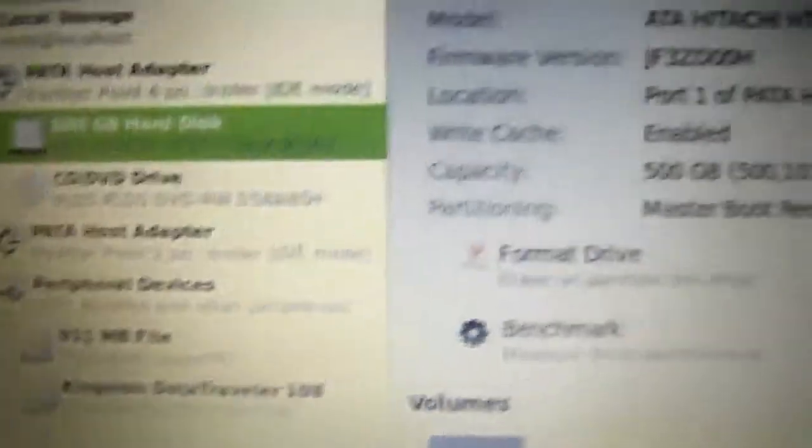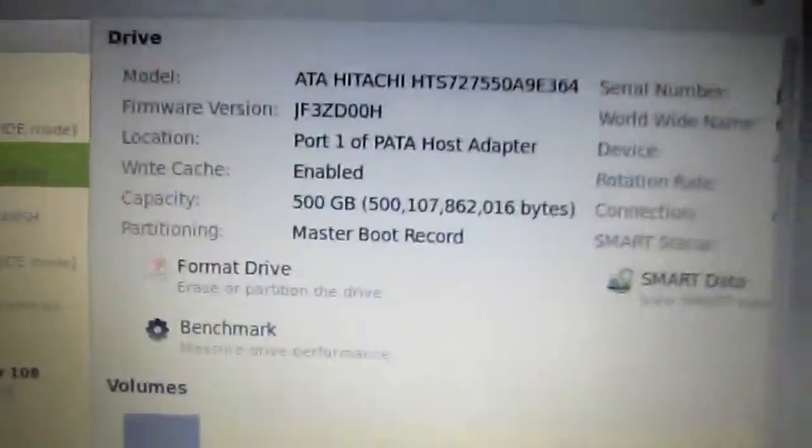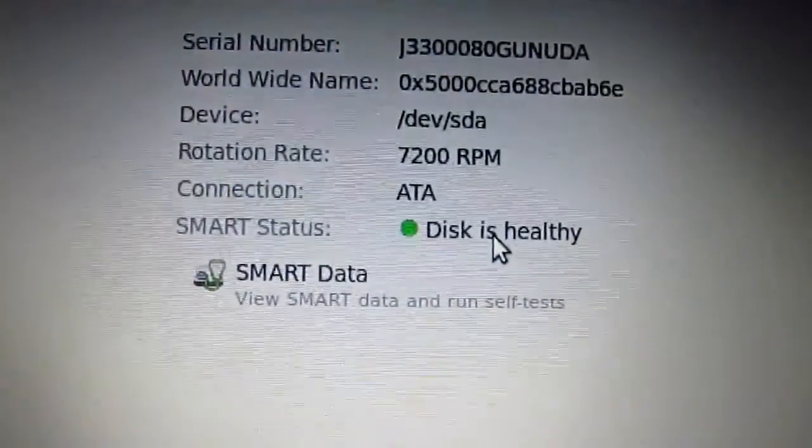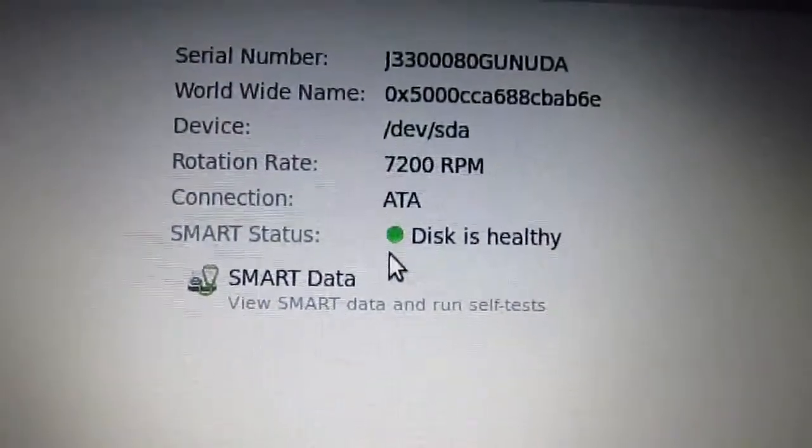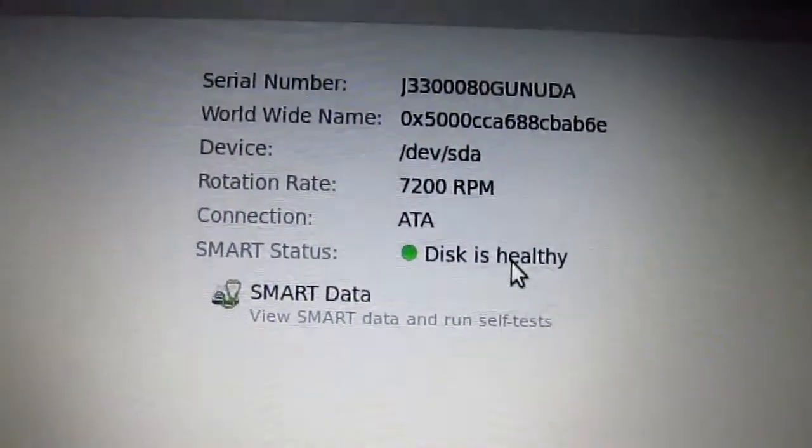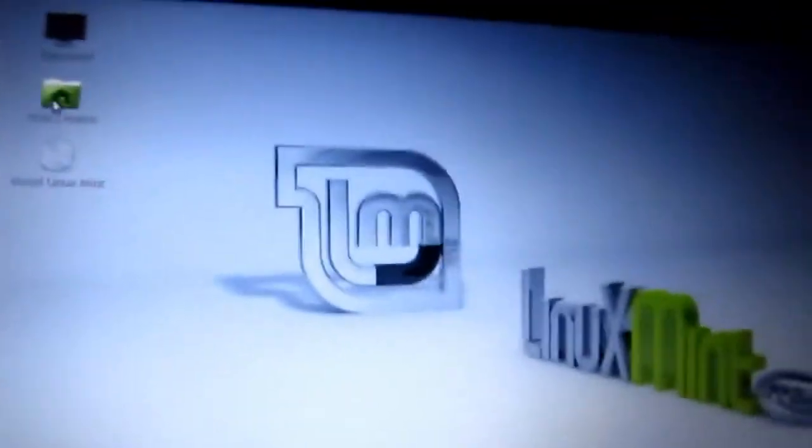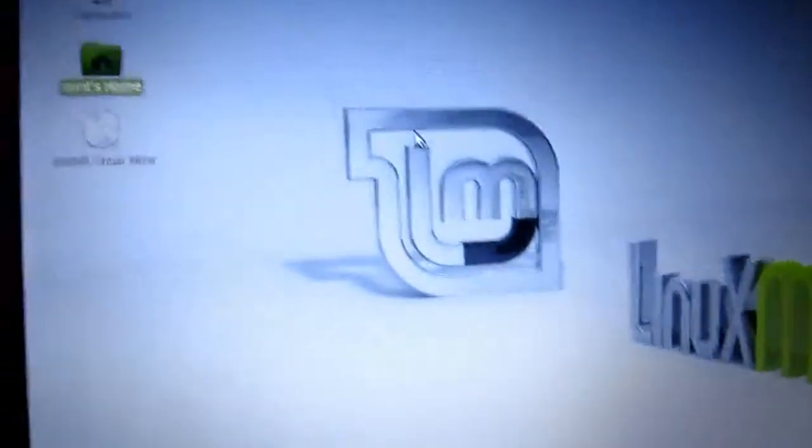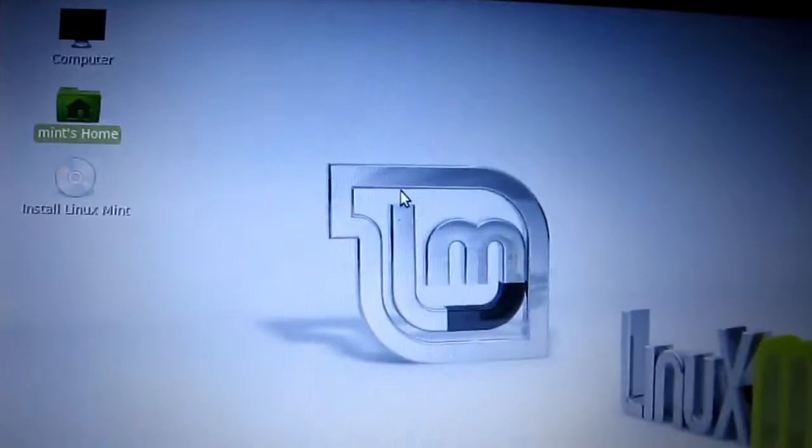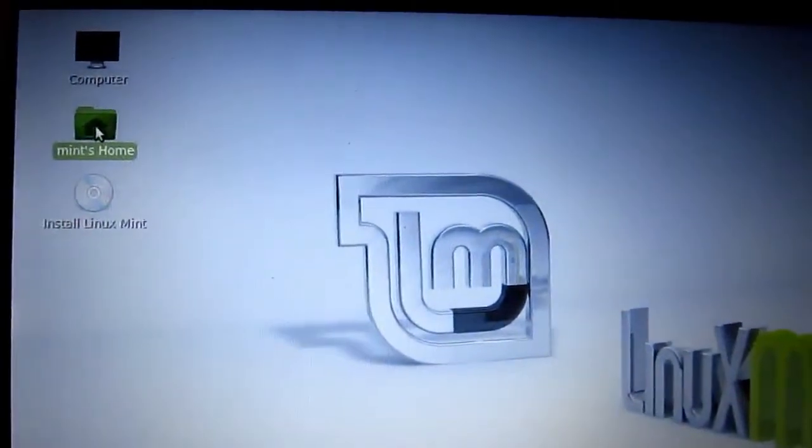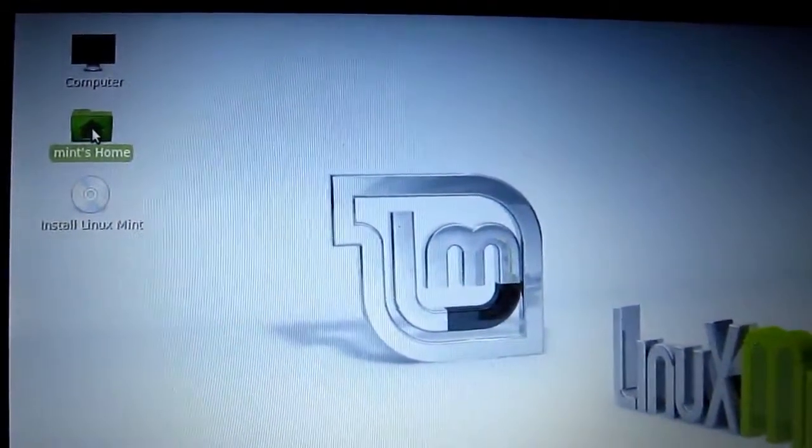I'm going to hard disk and this is the SMART status of the disk. You can see the disk is healthy. Now let me go to my device where I have the problem. Just give me one second.